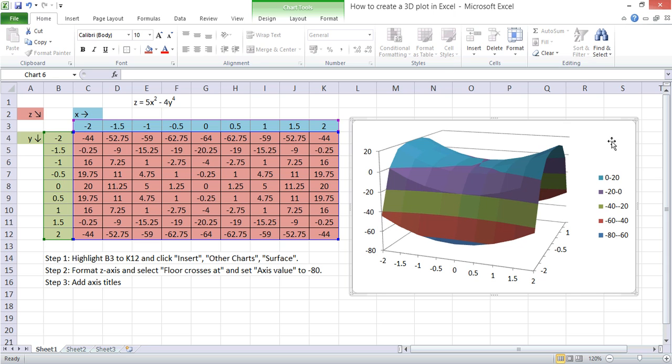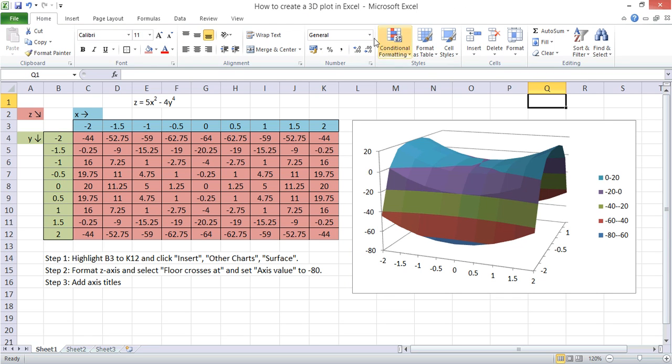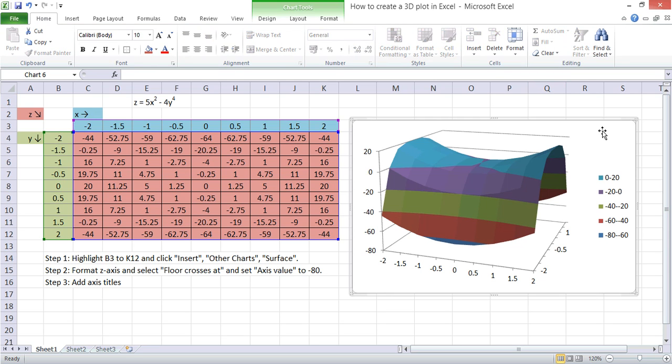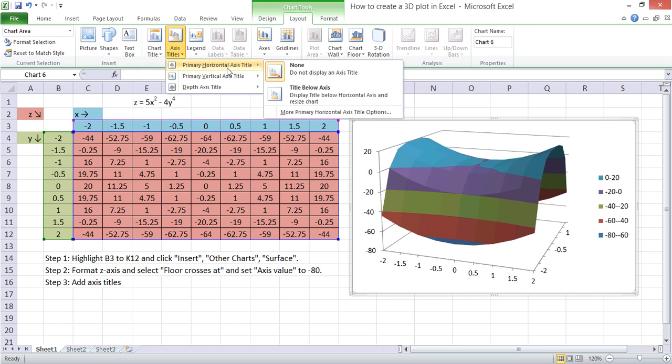We should also add some axis titles. If we click Layout, this part will only appear once we're clicked on the chart. If we click off the chart, that disappears. So make sure you've clicked onto the chart, click Layout, and then click Axis Titles.